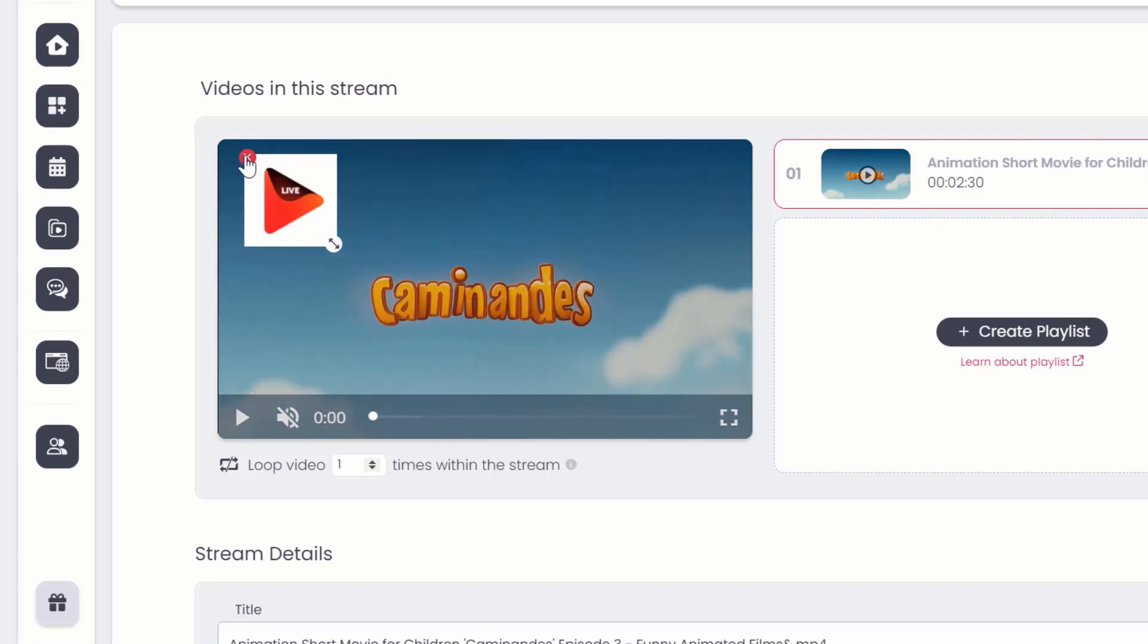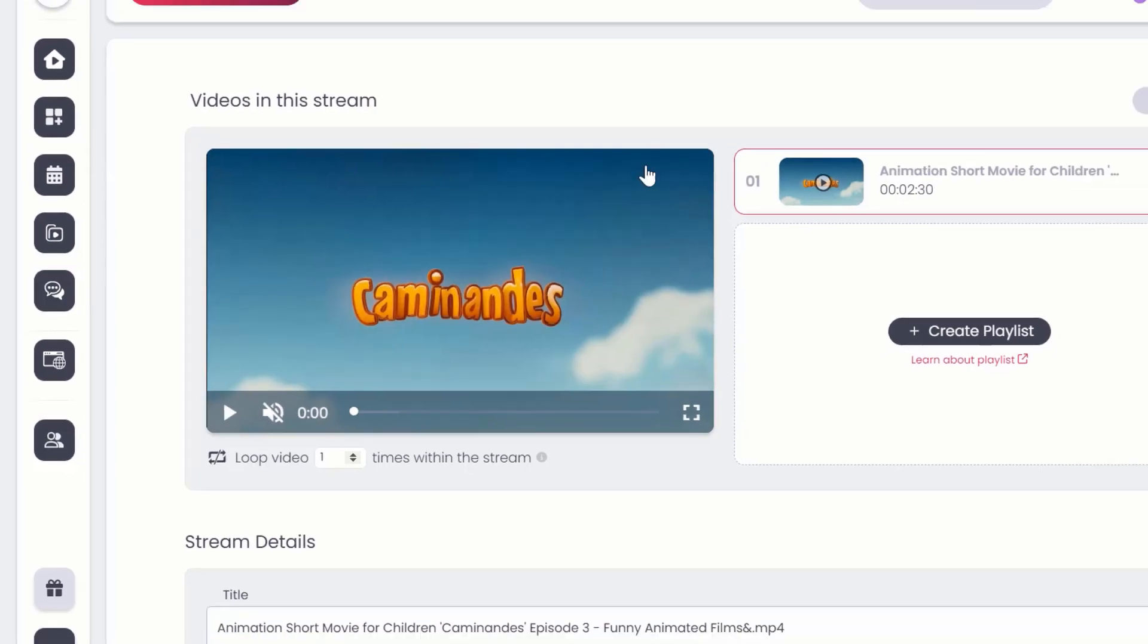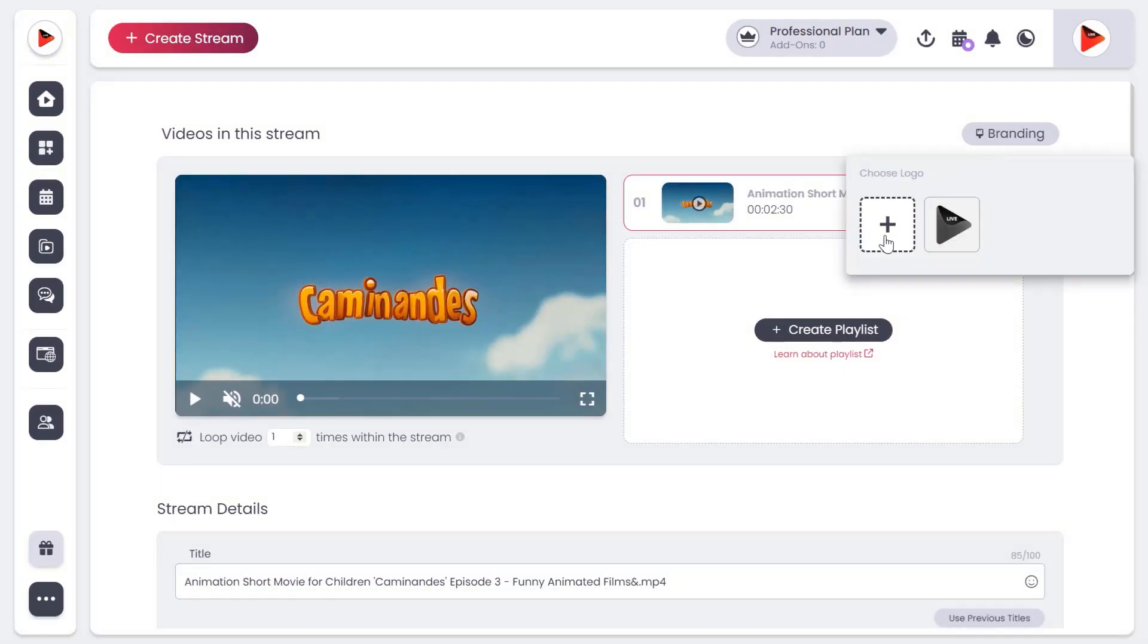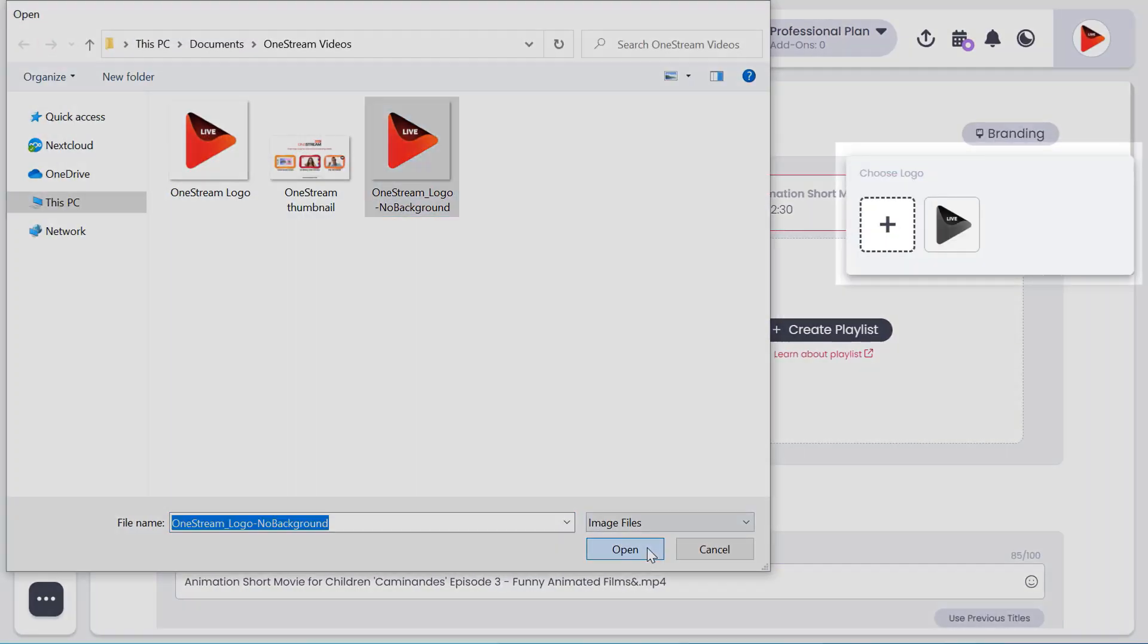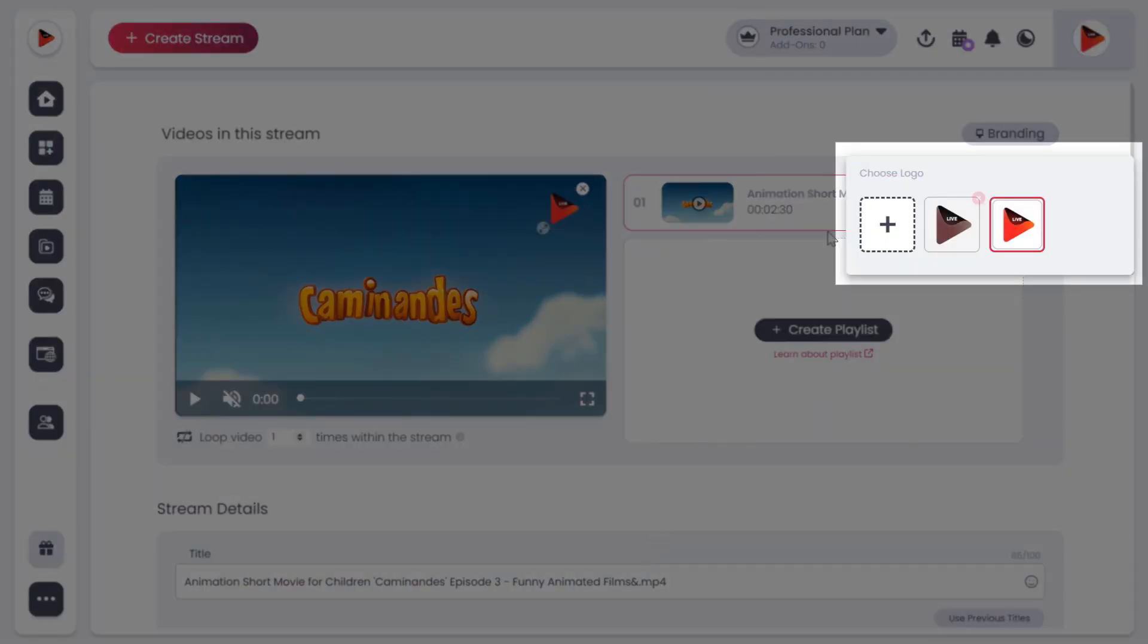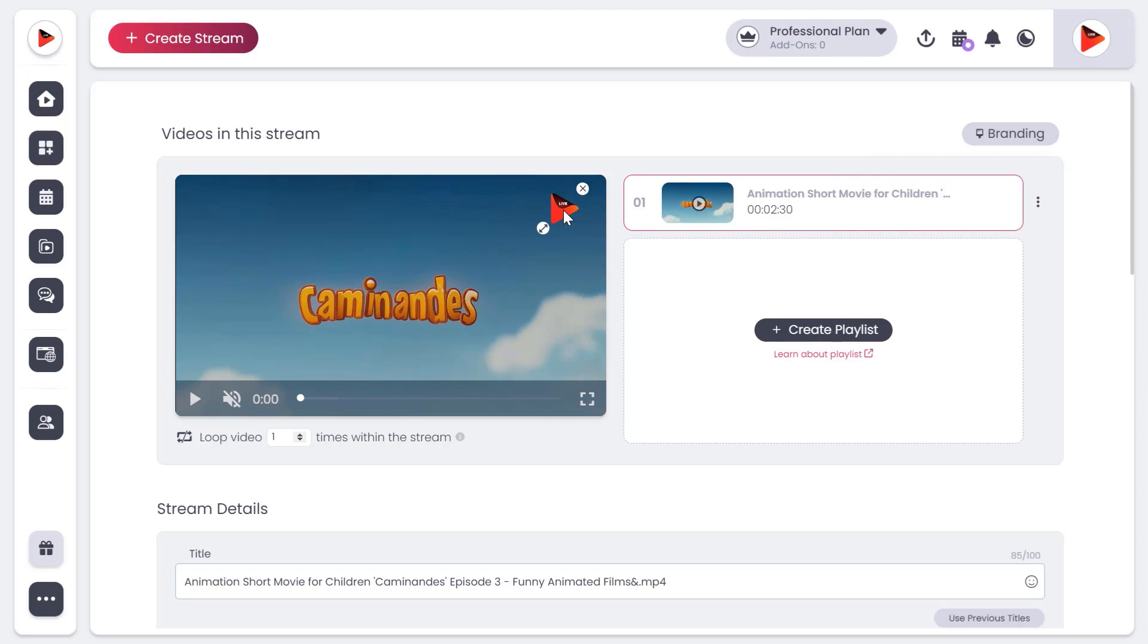You can choose to remove the logo by clicking on cross sign. You may also choose to upload another logo. Your logo has been added successfully.